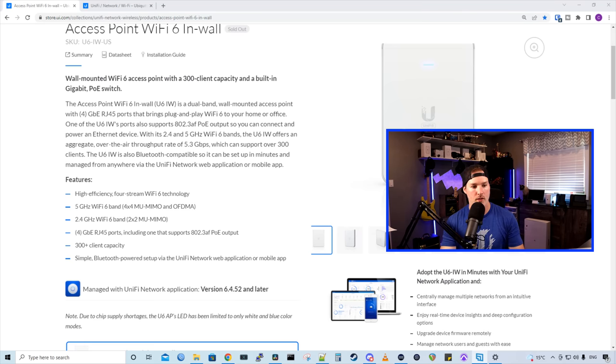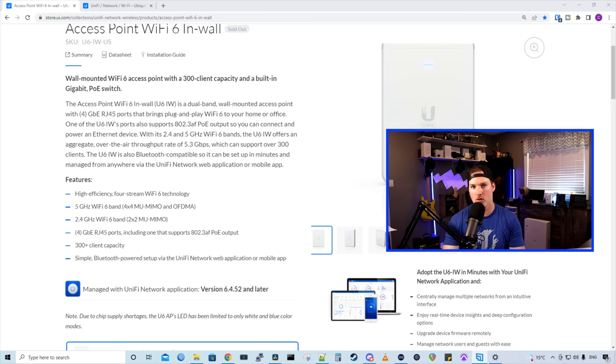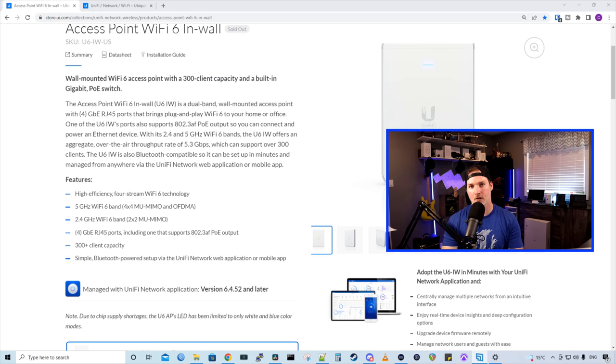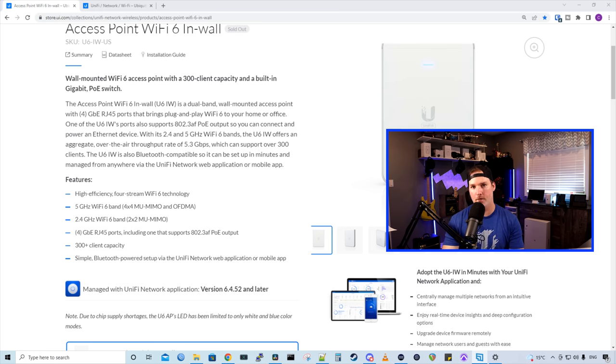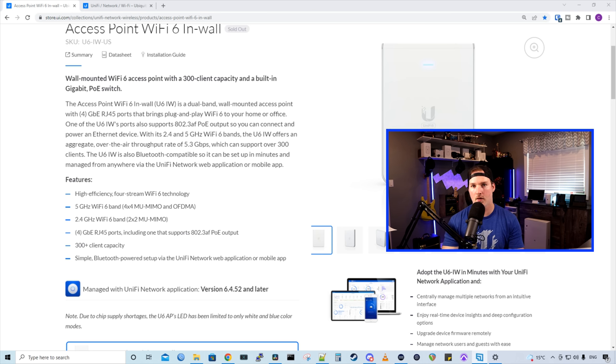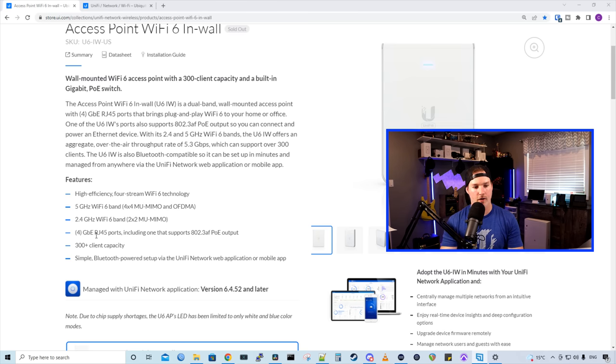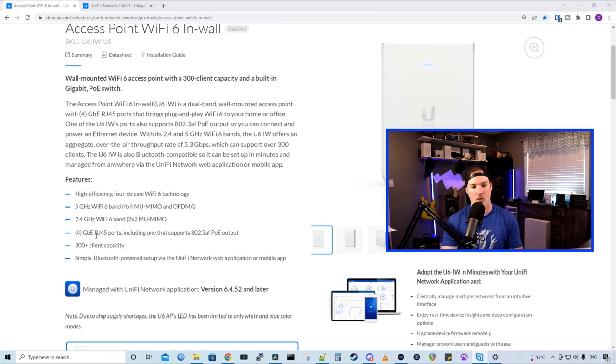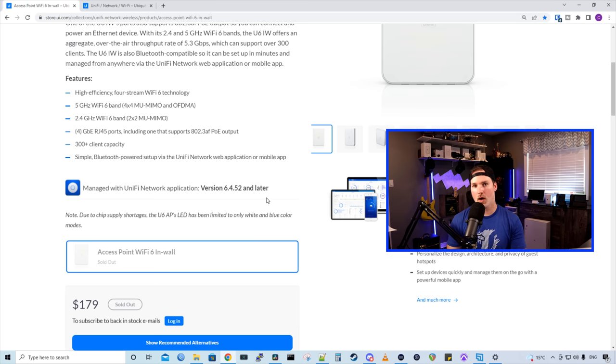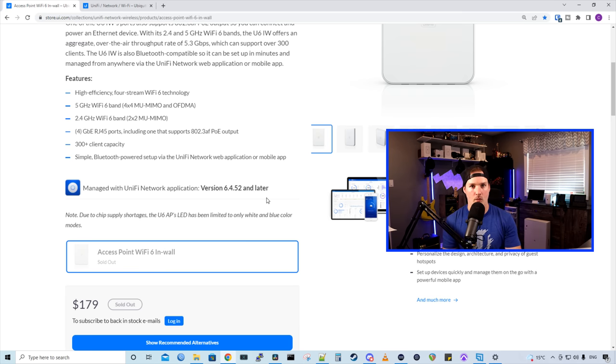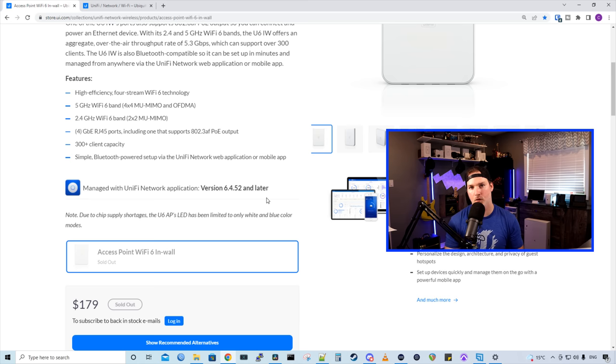So for the specs, we have high-efficiency 4-stream Wi-Fi 6 technology. On the 5 gigahertz Wi-Fi 6 band, we have 4x4 multi-user MIMO with OFDMA. On the 2.4 gigahertz Wi-Fi 6 band, we have 2x2 multi-user MIMO. It has those 4 gigabit RJ45 ports, including the one PoE out at 802.3 AF. And this Wi-Fi 6 access point is managed by our Unify network controller, and we must be at least at version 6.4.5 too.